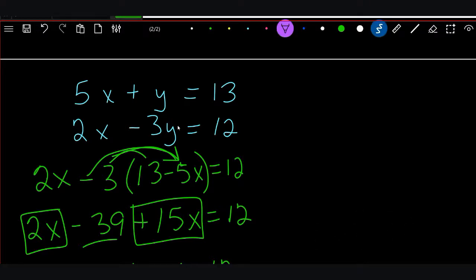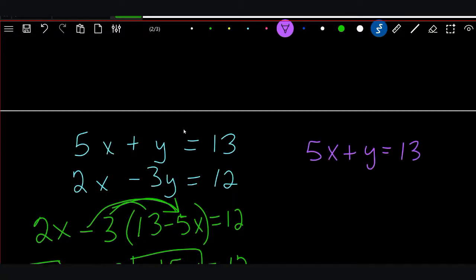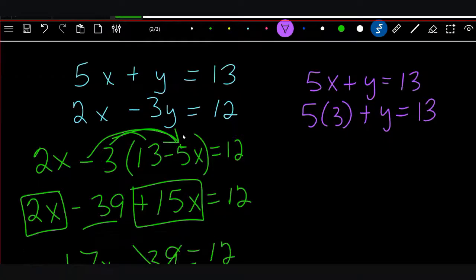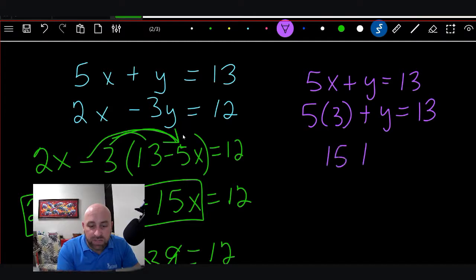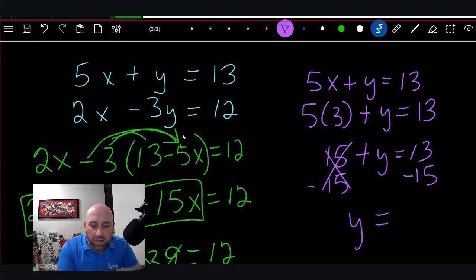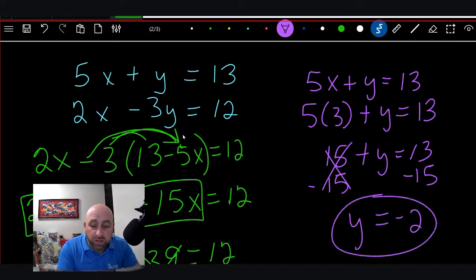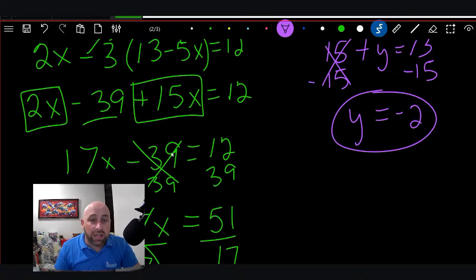So we plug into 5x + y = 13. Our answer was x = 3, so where x is we plug in 3: 5(3) + y = 13. Then we solve: 5 times 3 is 15, so 15 + y = 13. Subtracting 15 from both sides gives us y = -2.